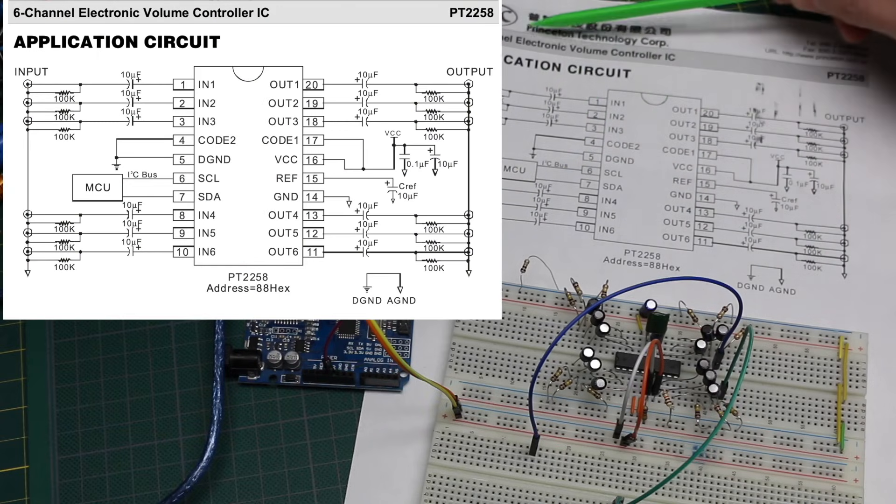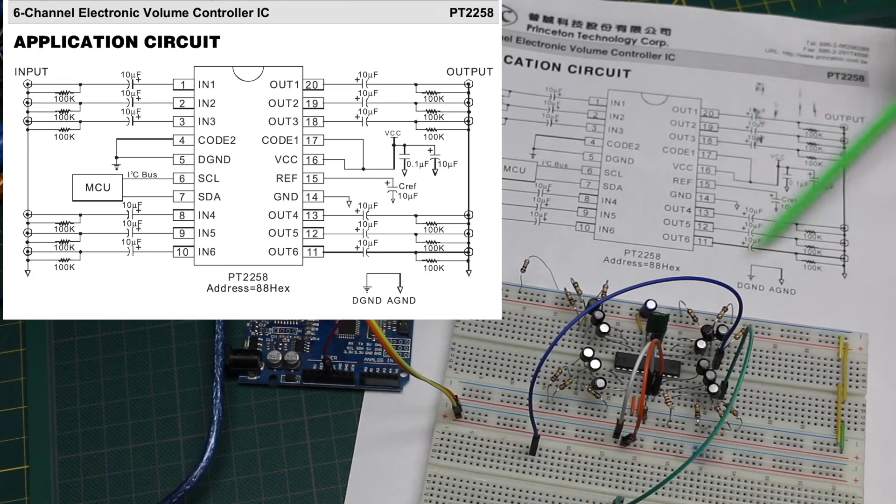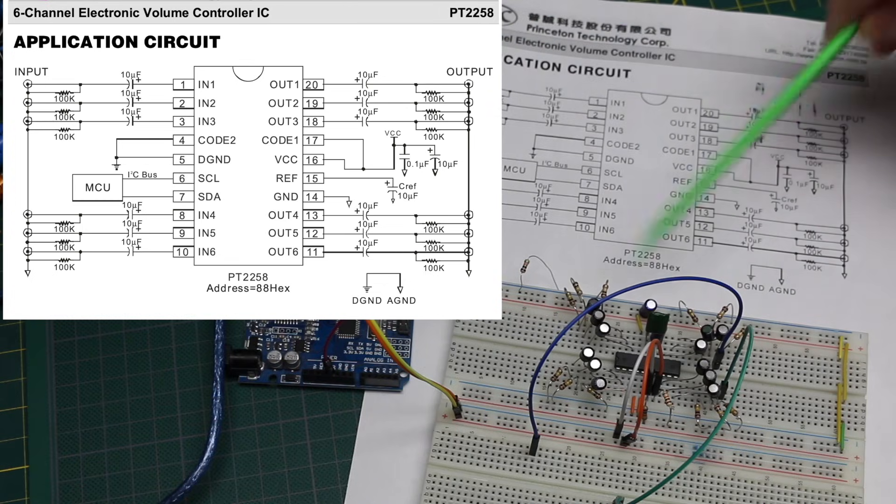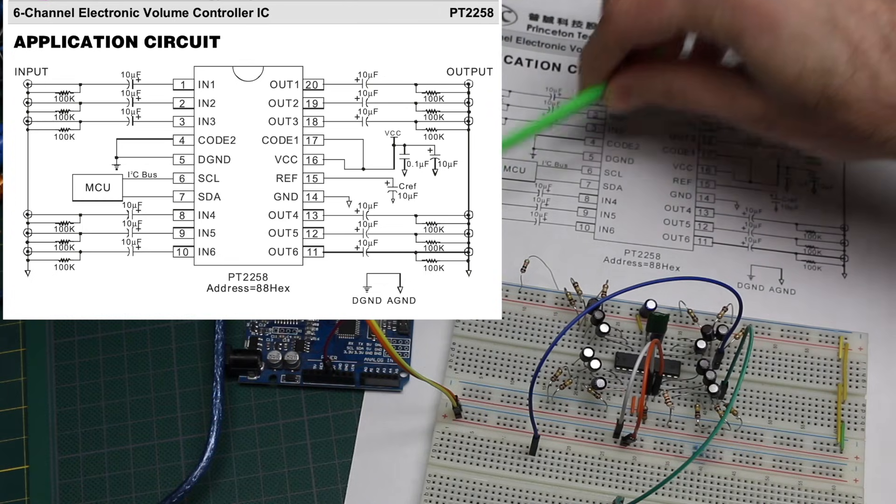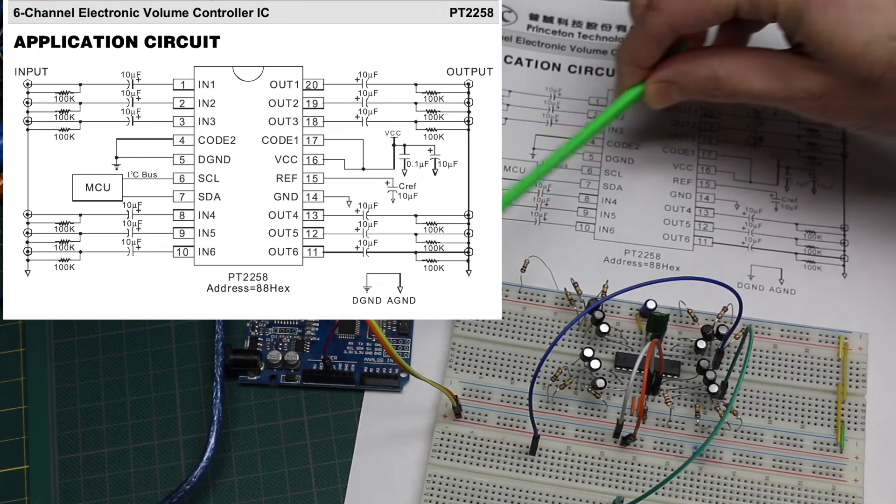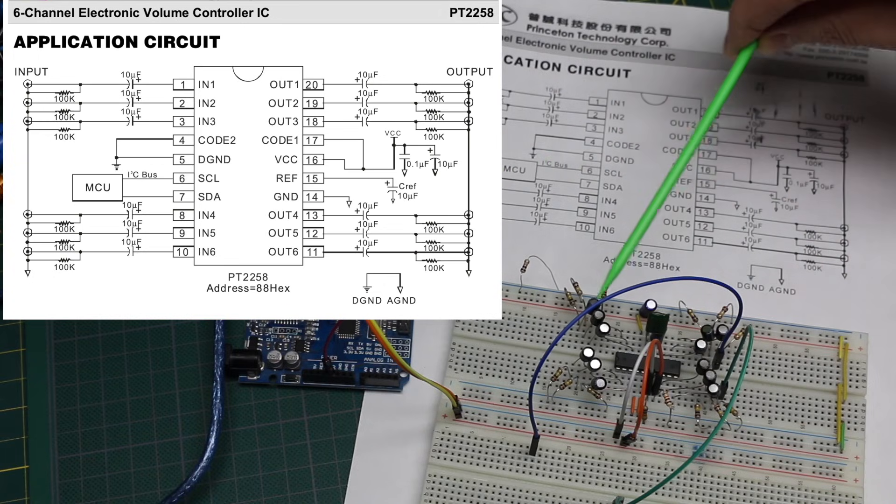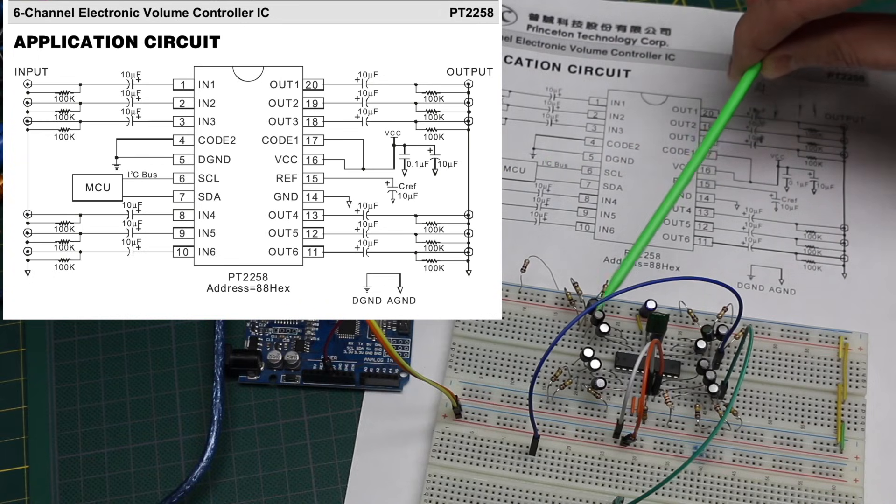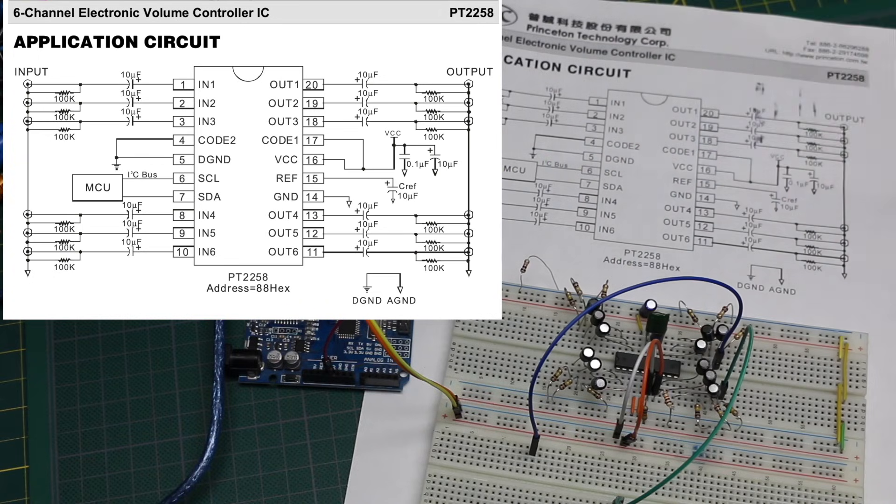I'm using the datasheet's application circuit, so that's what's on the breadboard. And the Uno is giving 5 volt power to the chip. It can run between 5 and 9 volts.